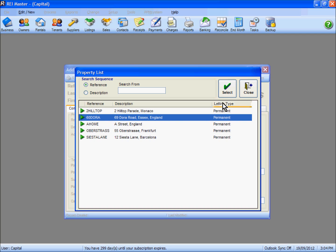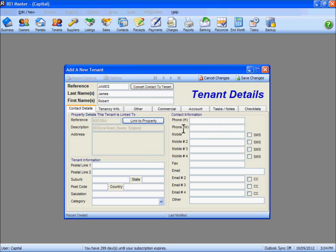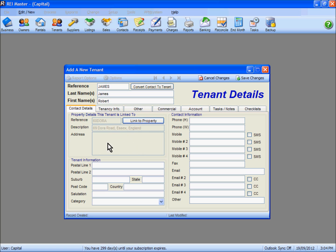Highlight and select the property that the tenant is going to occupy, then hit Select. The address information, which should be completed on the property under the Other Info tab in the property area, will now show on the screen.